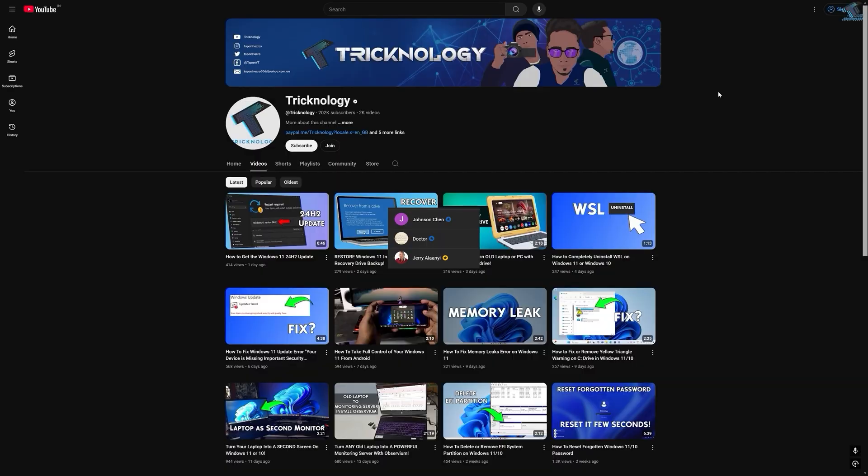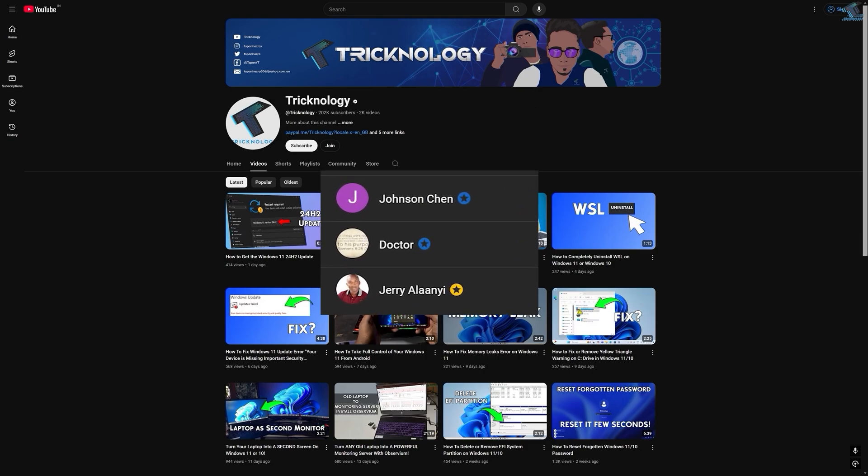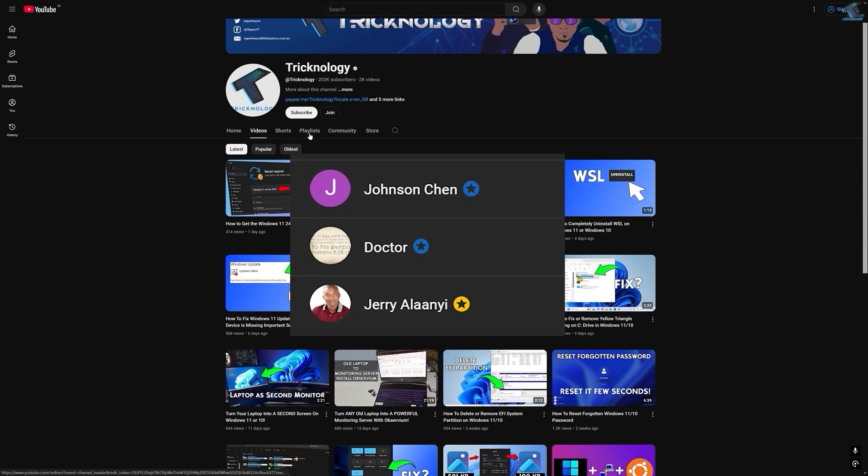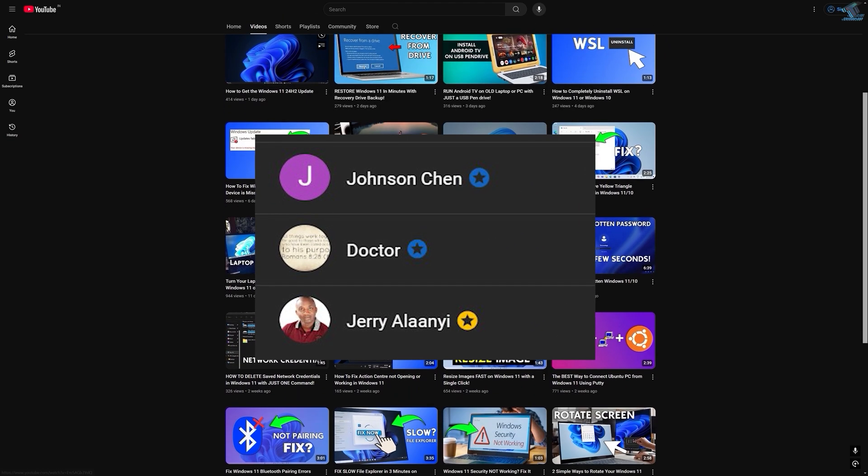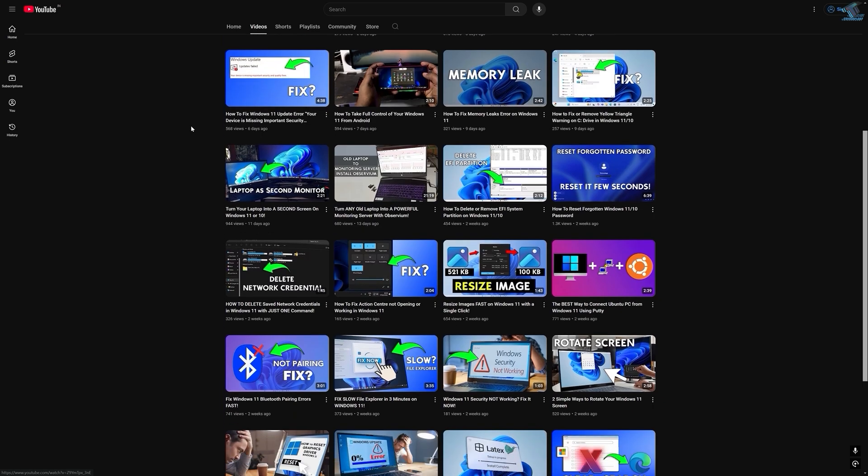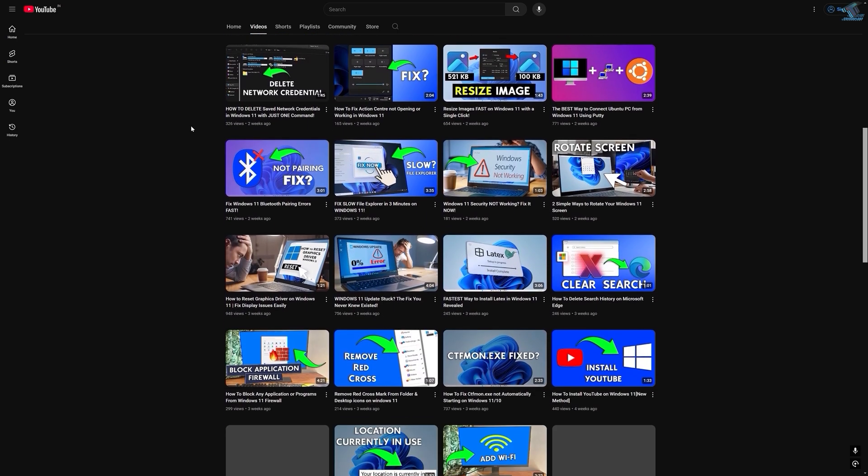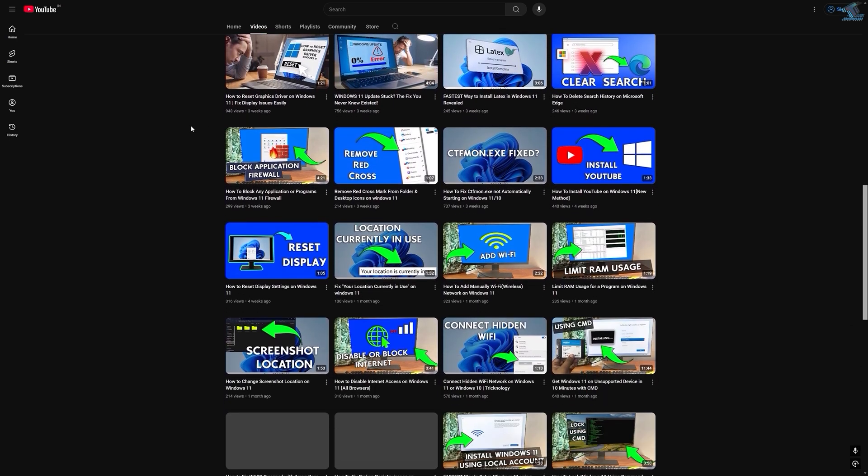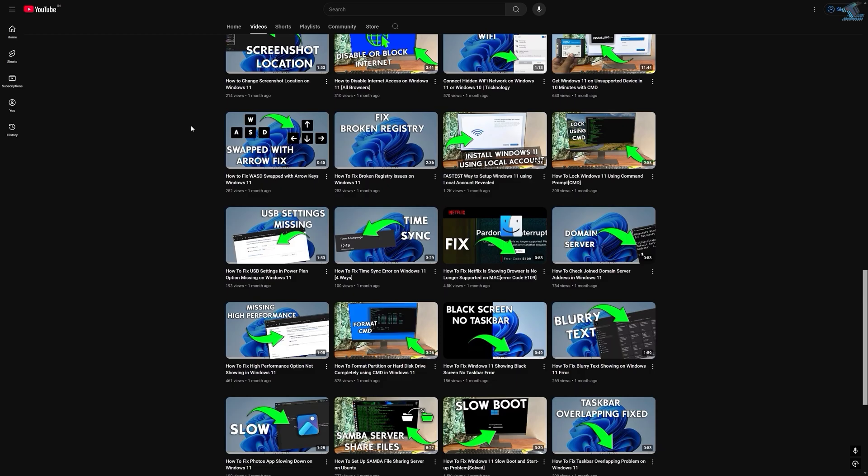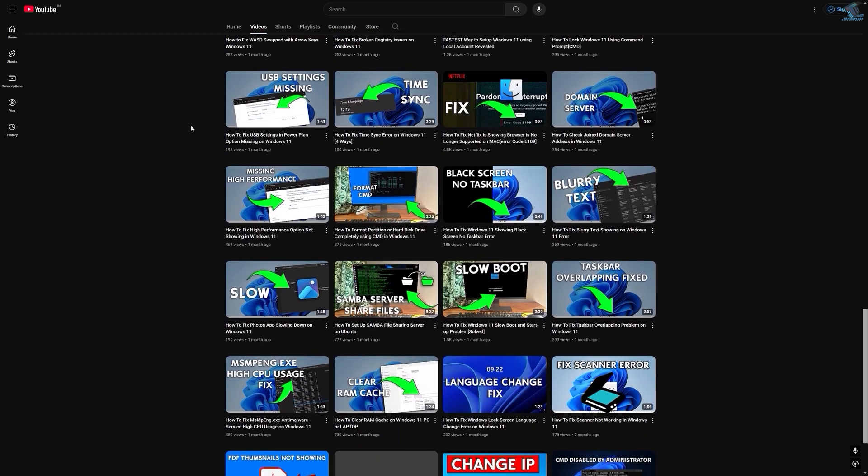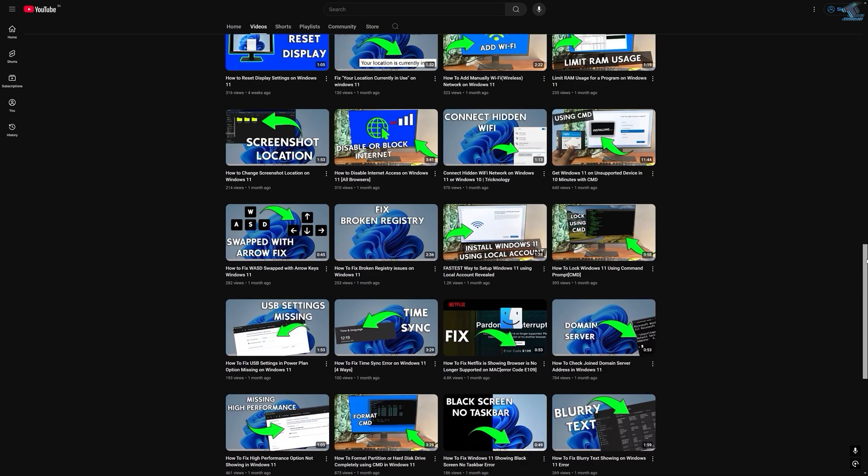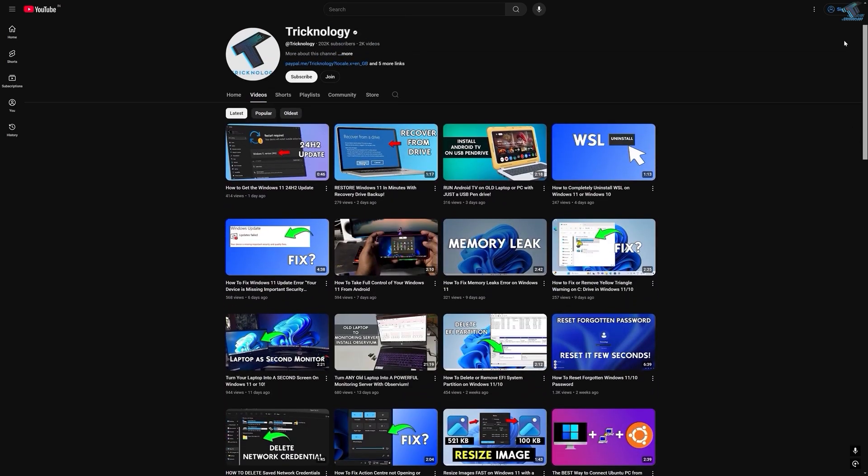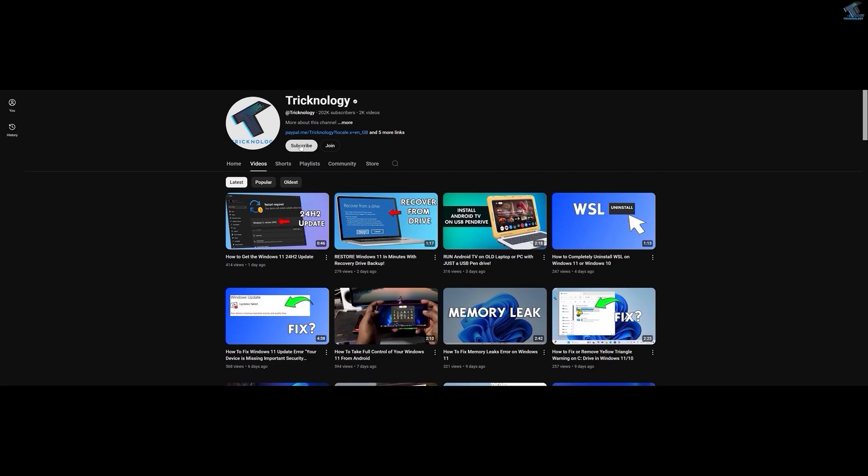So before ending this video, I would like to give big thanks to all my channel members. A special shout out to everyone who regularly watches my videos and supports the channel through membership. Your support truly means a lot. So if you want to support the channel too, then click on the join button and become a channel member to help me make more helpful content like this. Thanks again for watching, and as always, I will see you on the next one.